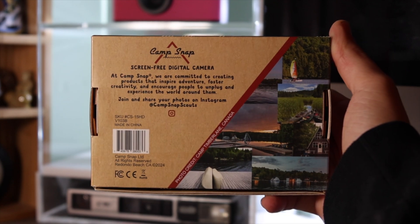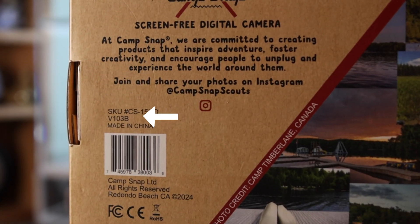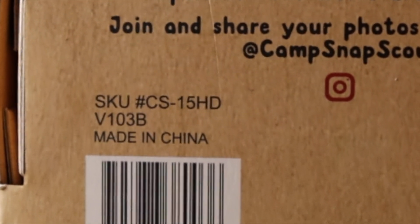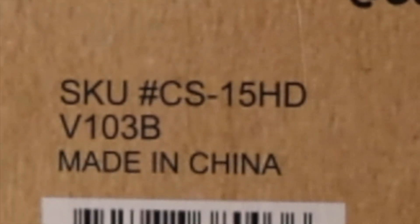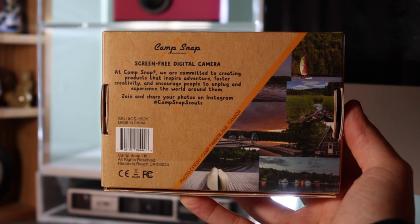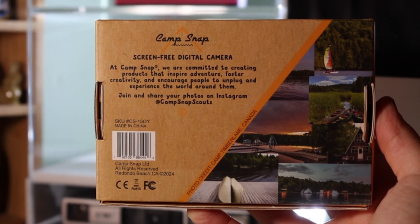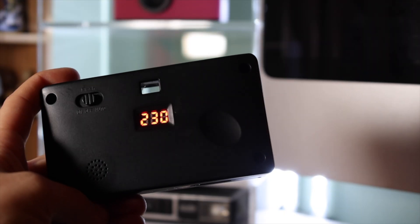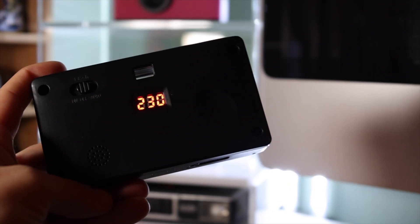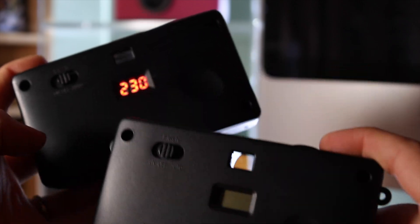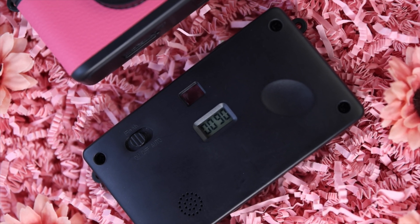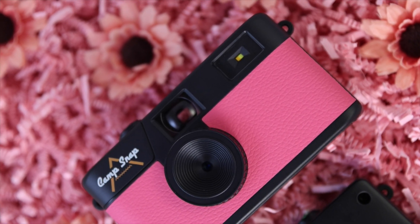If your camera has the regular non-LED screen, check the back of the box that the camera came in. If the box says V103B under the SKU, then your camera is version 103B and custom filters can be used. If the box does not say V103B, then you have the V103 camera and custom filters cannot be used. If you've determined that you have a V101 or V103 camera, please do not attempt to install custom filters or the V103B firmware. We will go over updating filters for the older versions of the camera later in this video.